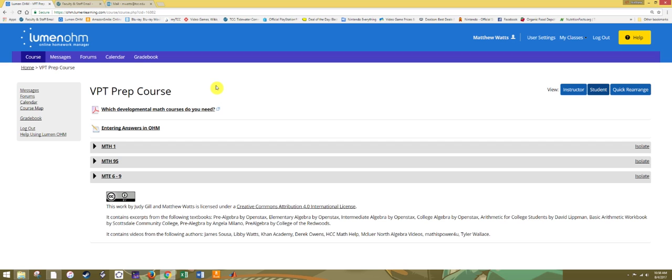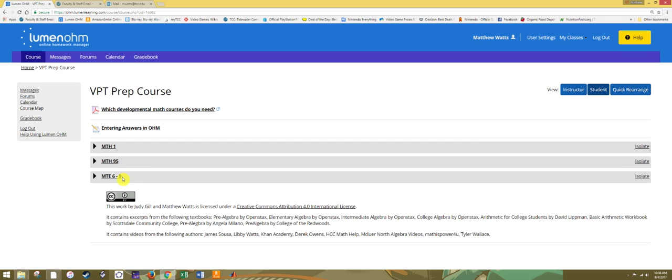This course is designed to help prepare you for the VPT, which determines whether you get placed into developmental math or not. TCC currently has a developmental math sequence consisting of three courses: Math 1, Math 95, and MT 6-9, which are four one-credit courses typically taken in a one semester block.